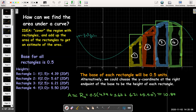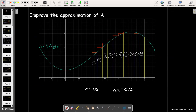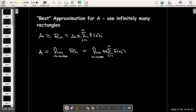The midpoint would actually give us the most accurate approximation. We can improve our approximation by taking more rectangles — so for example, if I take 10 rectangles, they'll all be skinnier, which means we have a smaller delta x and more subintervals. Our best approximation is found by using infinitely many rectangles, which means we're taking a limit as n goes to infinity.